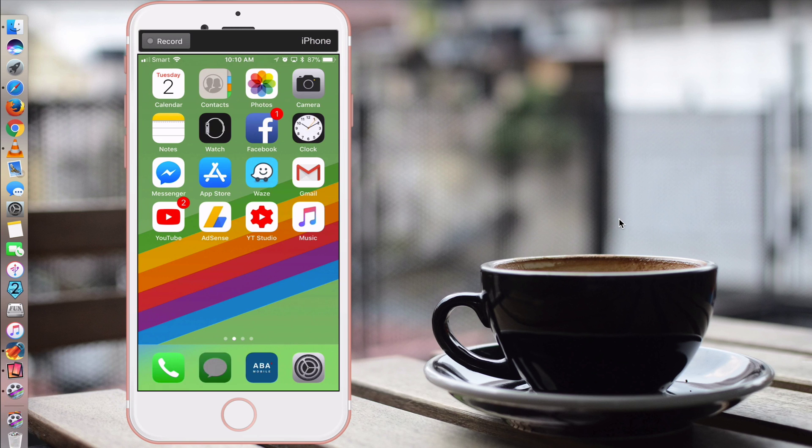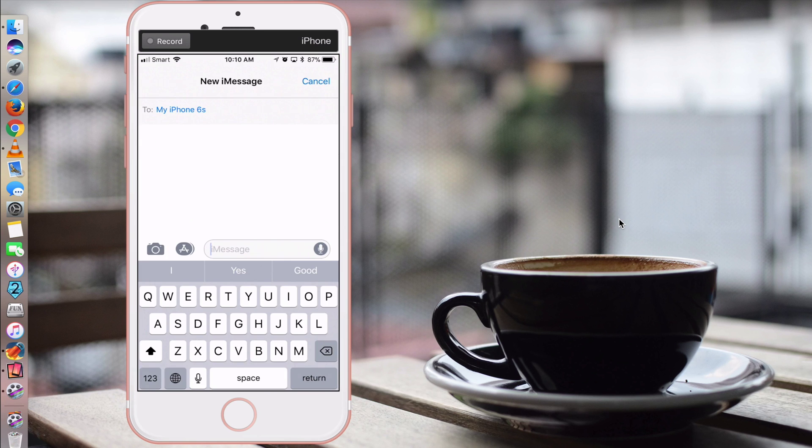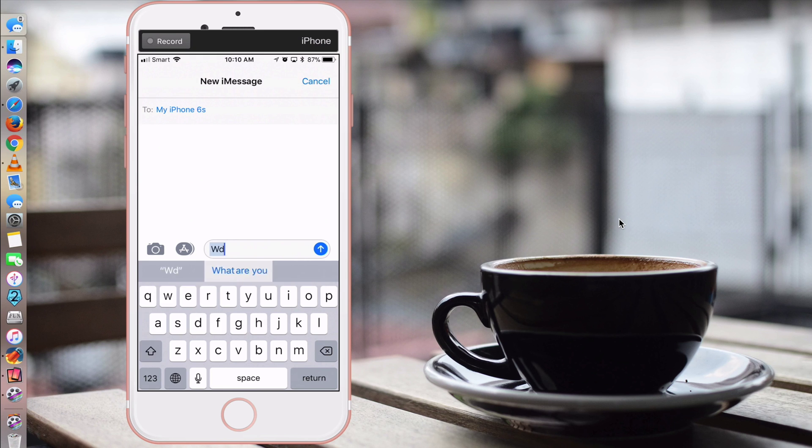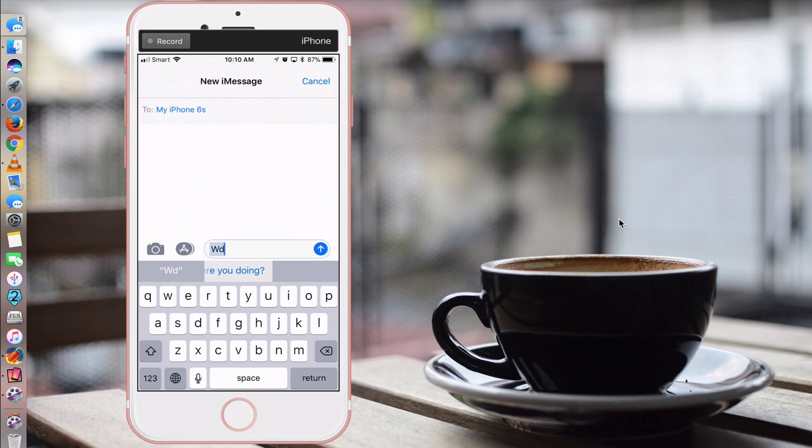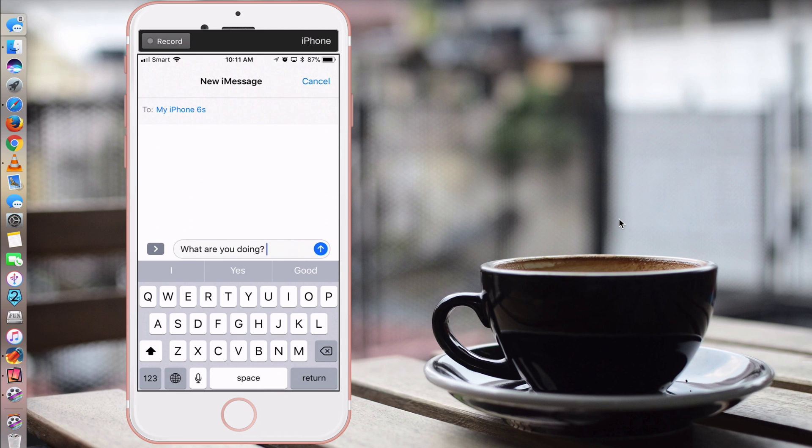For example, if we go to Messages app and I want to ask what are you doing, instead of typing the whole sentence, I just type WD. And you can see at the bottom, the whole sentence pops up. You just click space, it will automatically insert that whole sentence into your texting box. So with text replacement, it's very fast. You don't have to type the whole sentence.